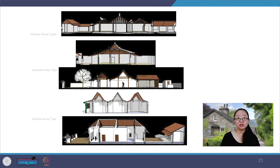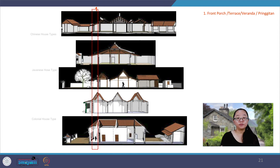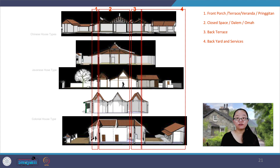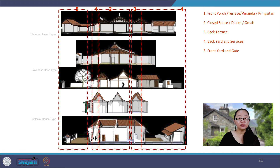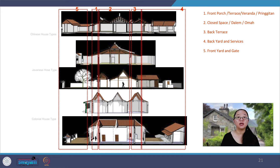In cross-section, a pattern of the same spatial arrangement is apparent, consisting of five parts: one, front porch; two, closed space; three, back terrace; four, the service area and backyard; and five, the front yard and the gate. As you can see in the section, the building mass is varied. Sometimes the house consists of one building mass, but because of the roofs, sometimes the house looks like it consists of up to three buildings. The colonial house type and one Javanese house type have only one roof, while in the Chinese and another Javanese house type, there are three roofs. This may be because they did not have the knowledge to make a wide-span structure, or because the house was expanded due to new needs.